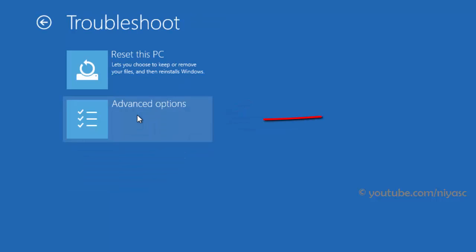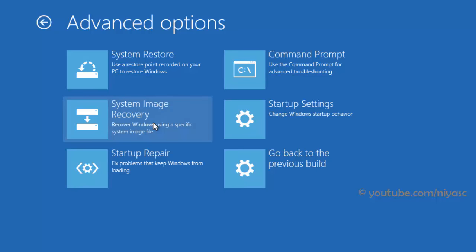On the troubleshoot screen, select advanced options. Here, choose startup settings.